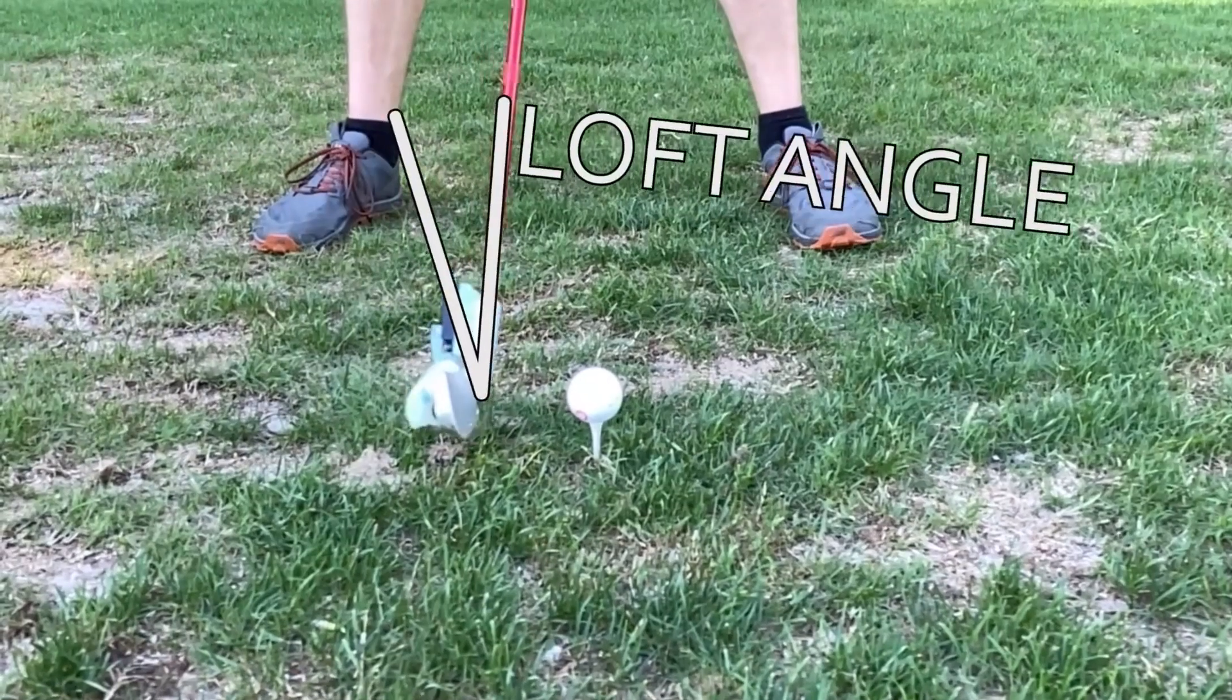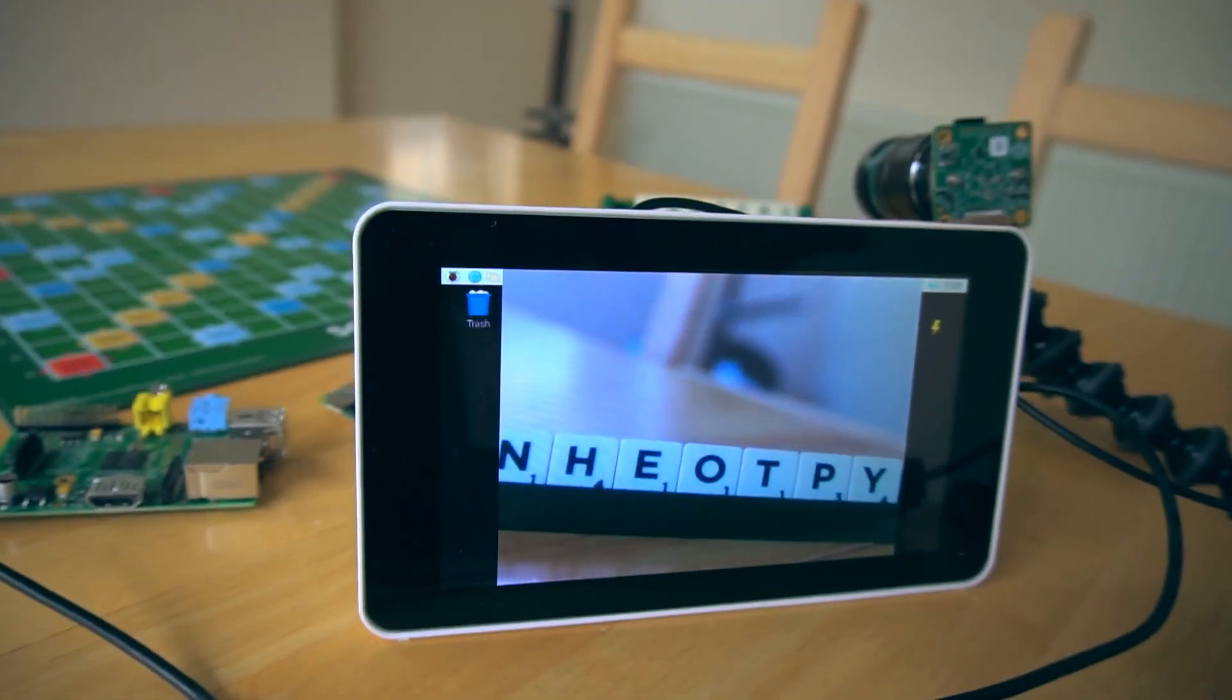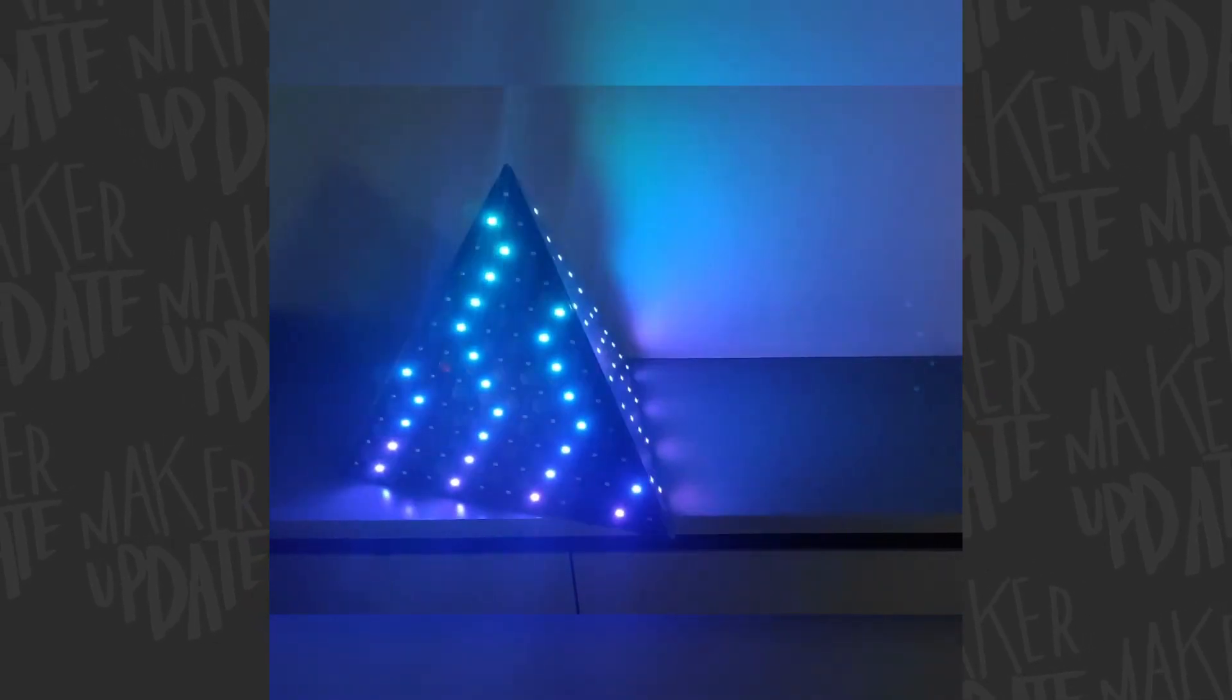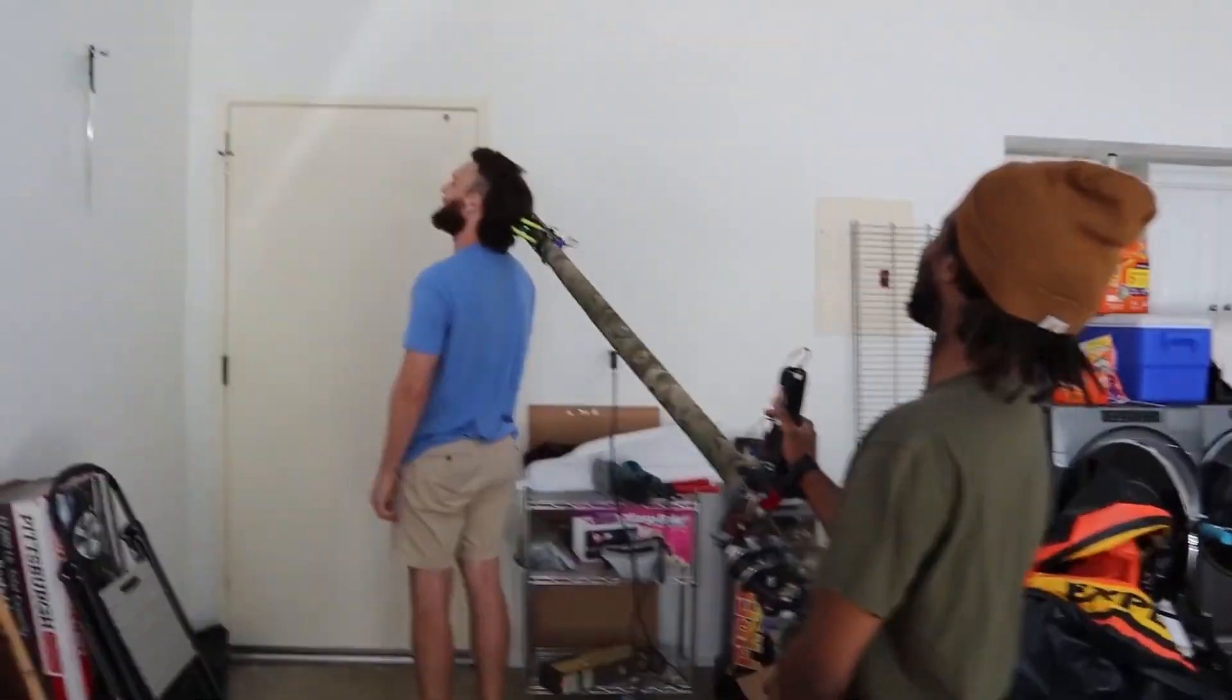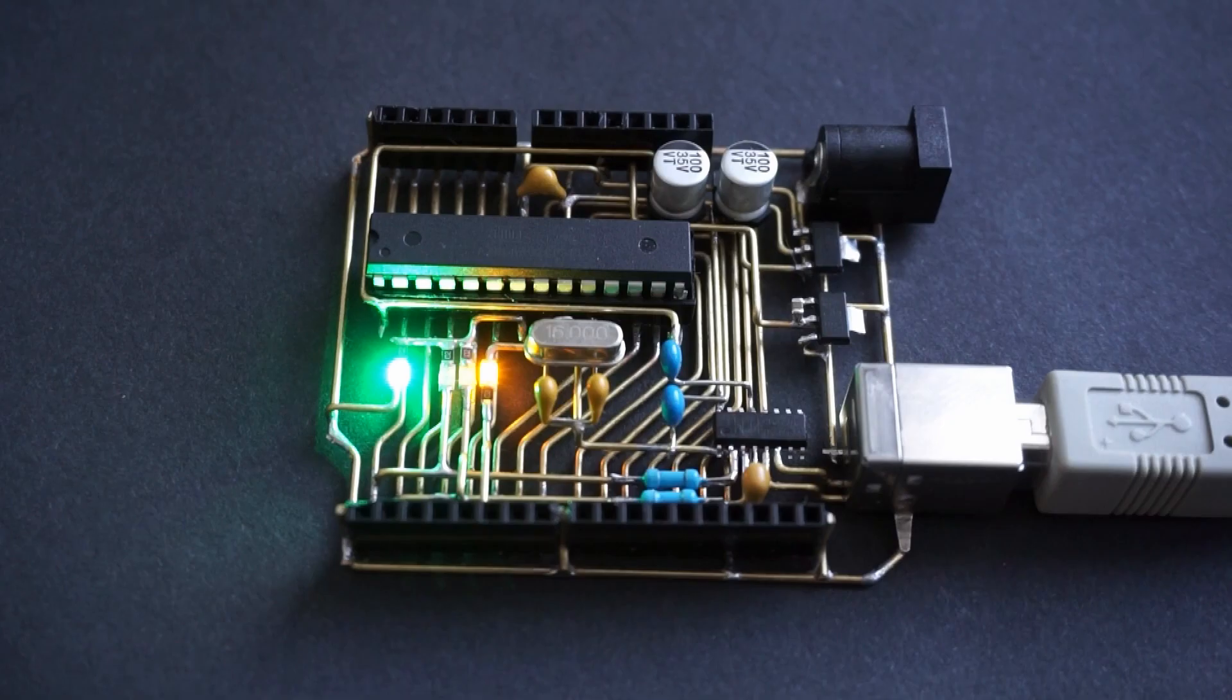This week on Maker Update: a robotic golf club, cheating at Scrabble, a tetrahedron for your head, a really long gripper, and see-through Arduino. Hey, I'm Donald Bell, and welcome back to another Maker Update.